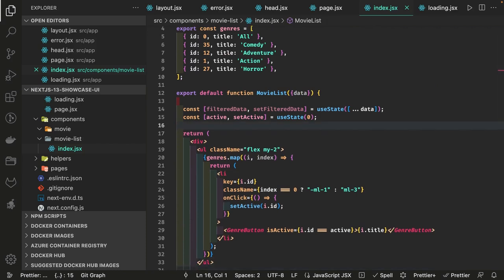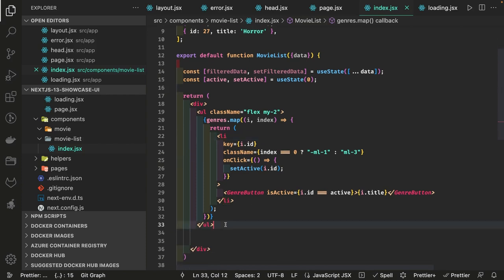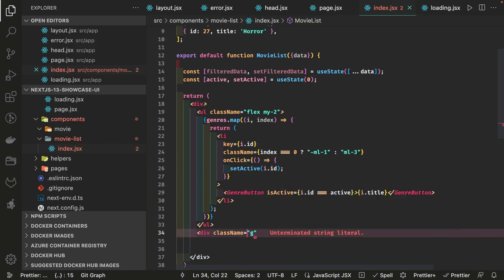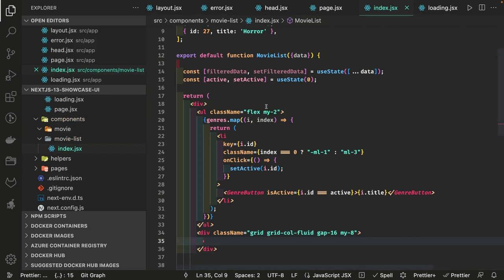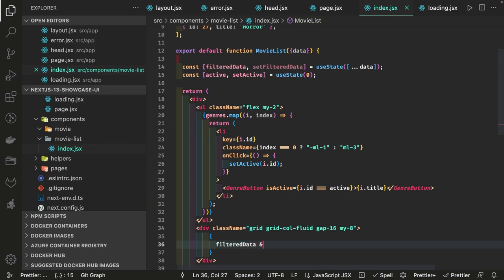Now let's see how it looks. We are getting the movies and we need to filter all the movie data. We can create a simple Movie component that renders each movie. After the UL we create a div with a grid using Tailwind CSS class names — grid, column, fluid, gap between grid columns is 16, and margin vertical is 8.